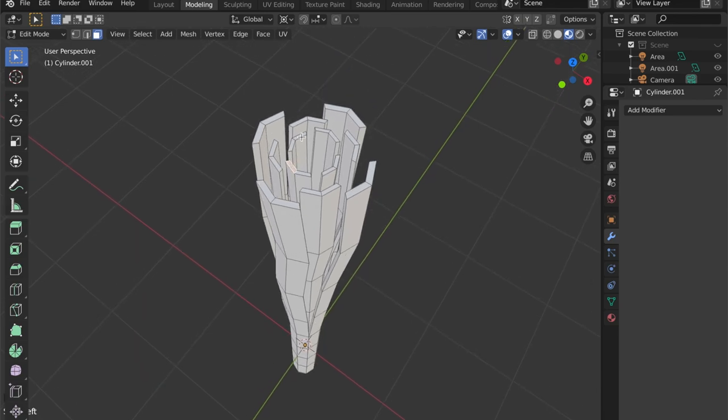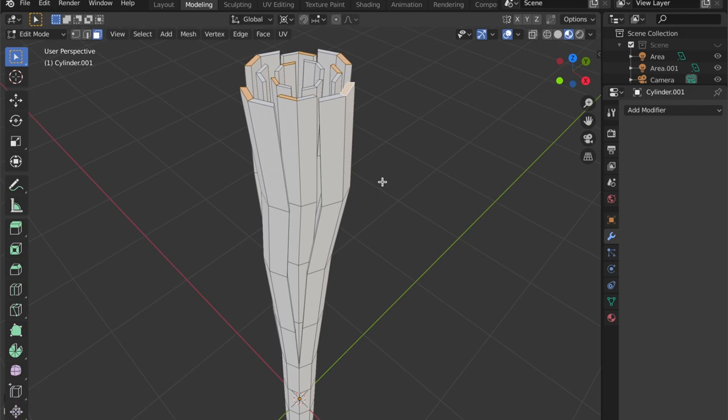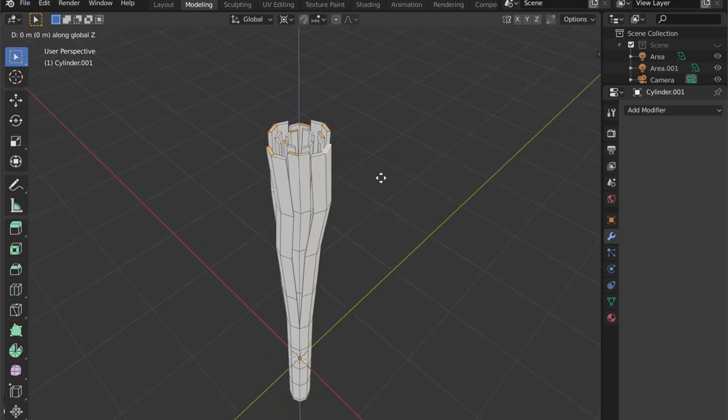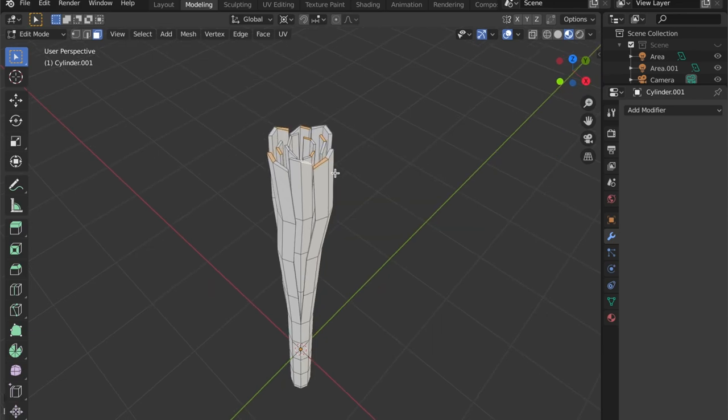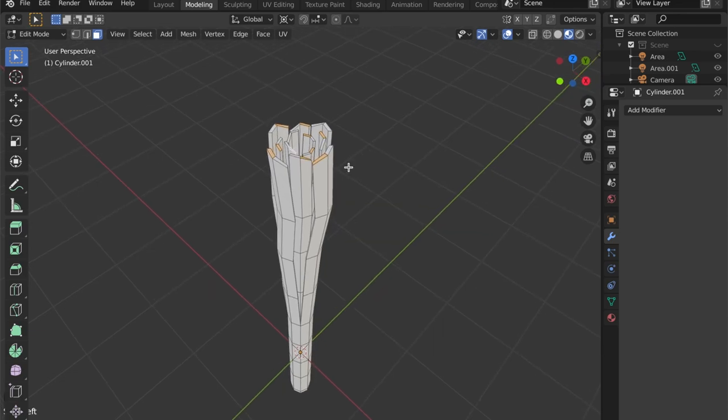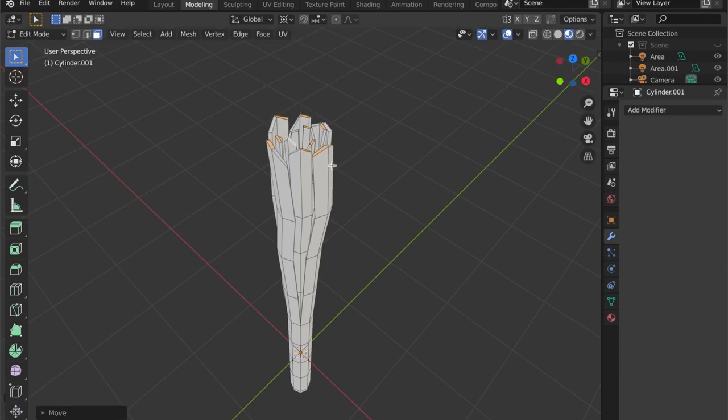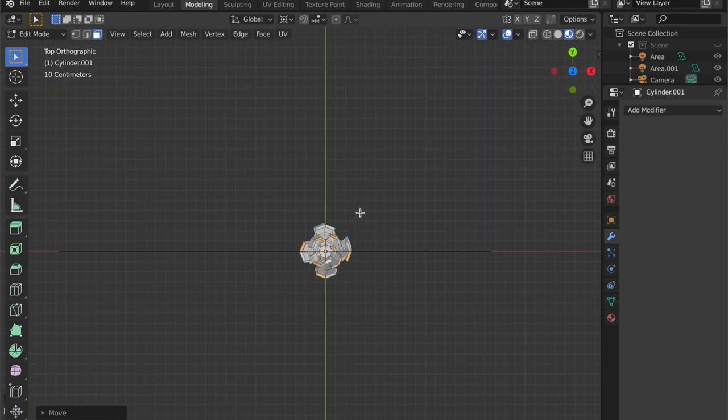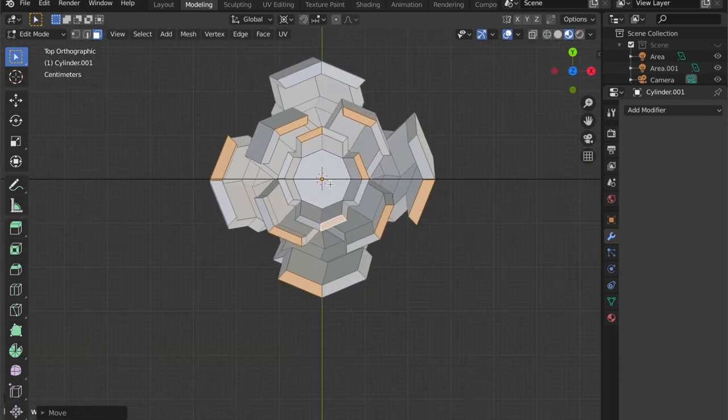Alright. To give this a more random look, a little bit more organic, let's select some of these top faces by pushing G and then pushing Z. Let's repeat this step until we are happy with what we are seeing. And now let's get into the top view.